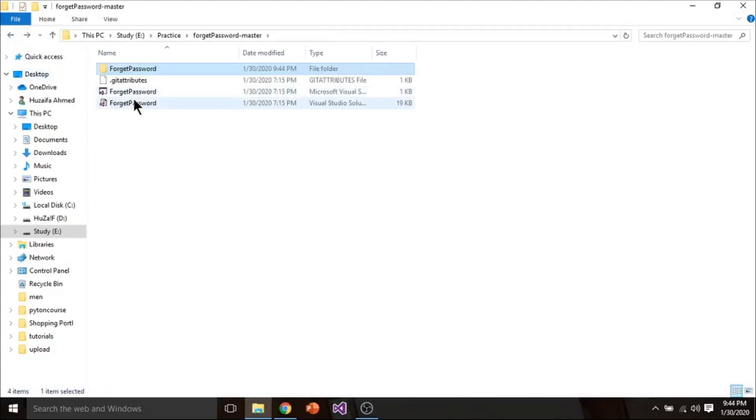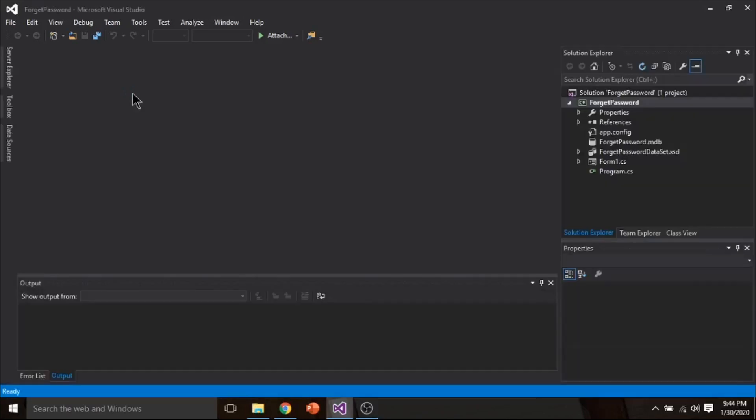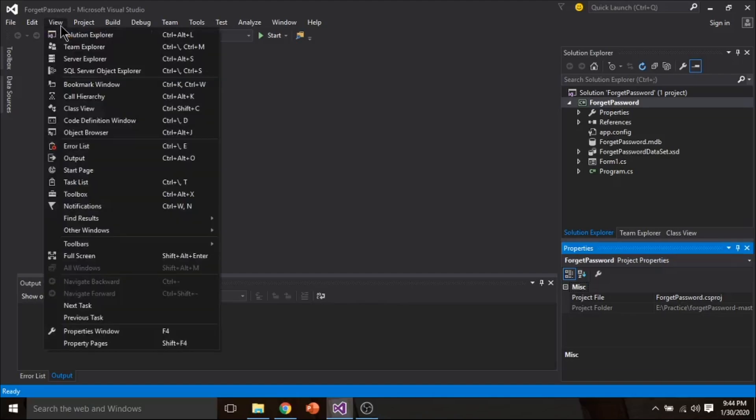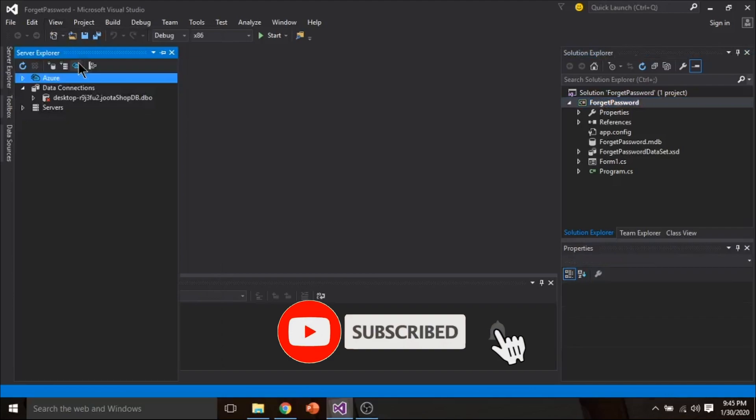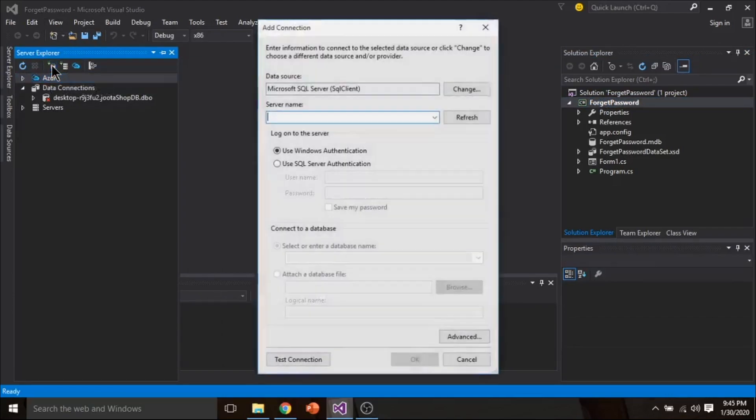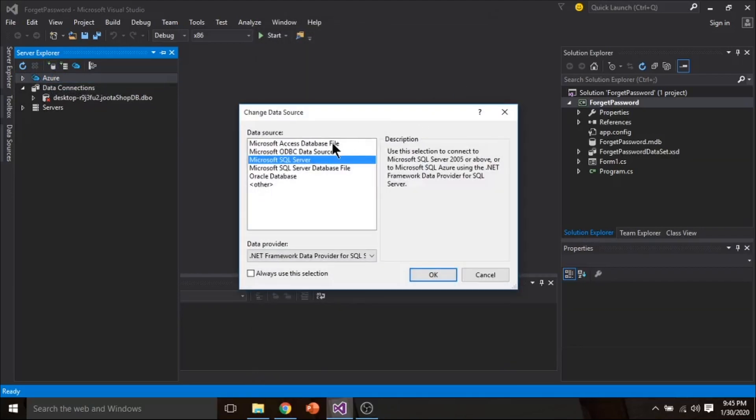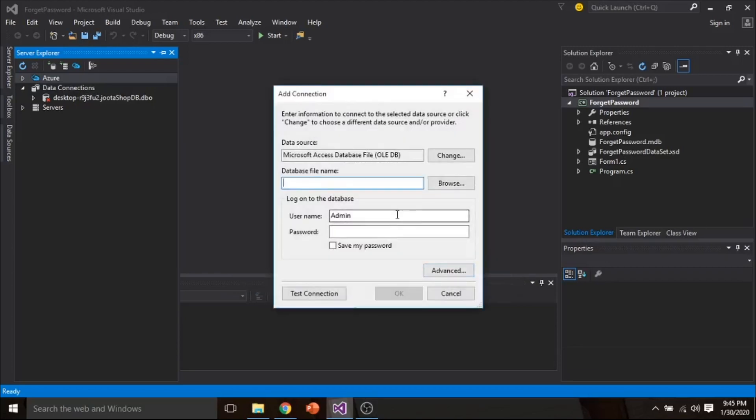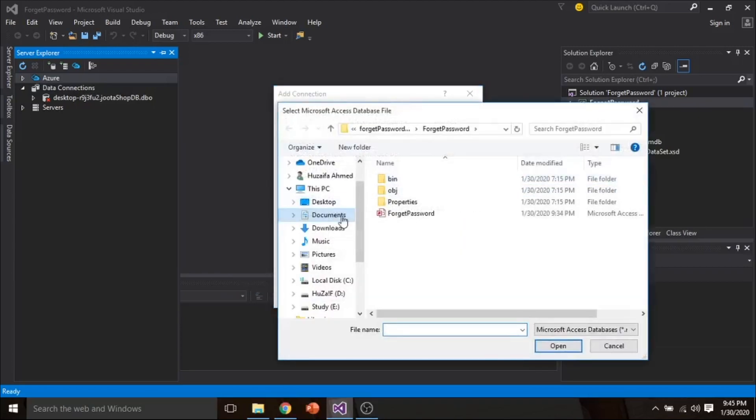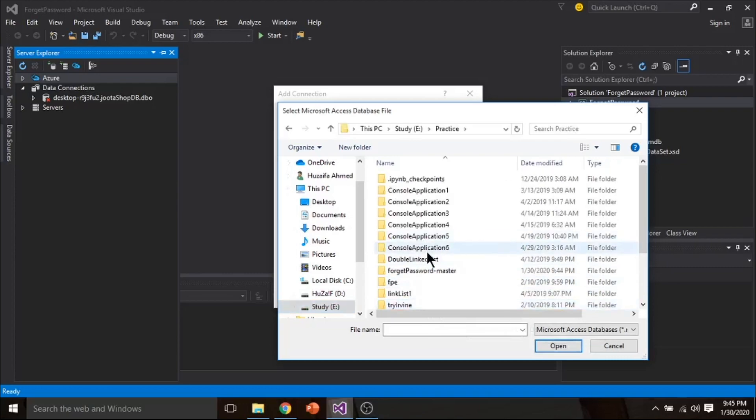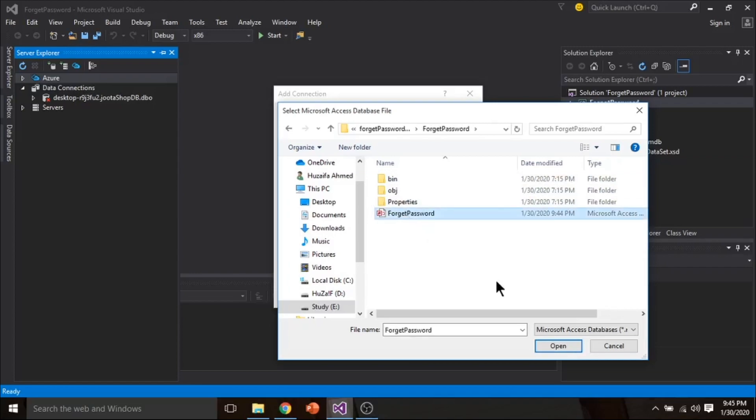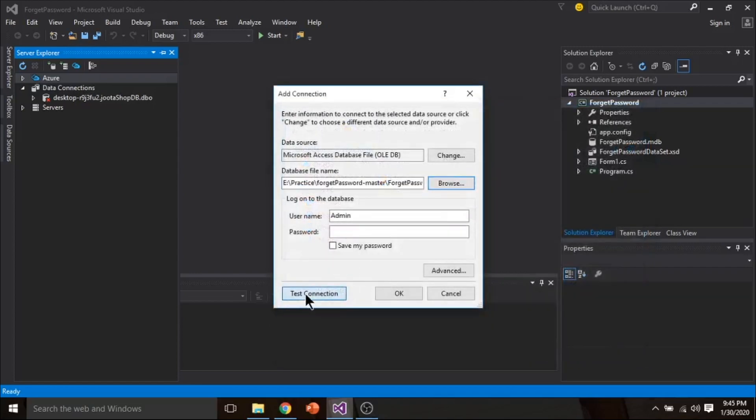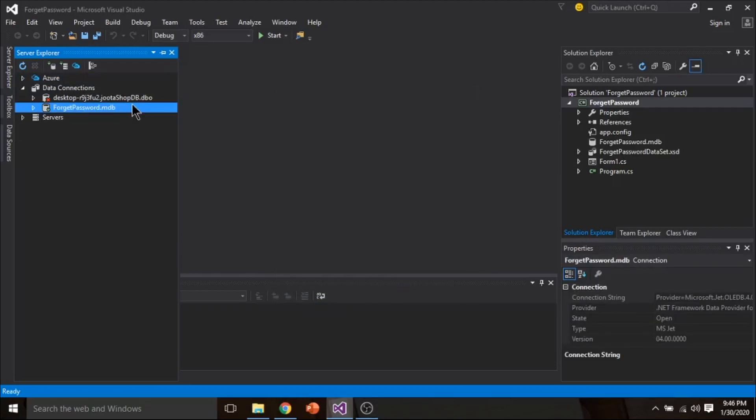Now open your project. In the project first of all connect the database. For that click on View and click on Server Explorer. Click here and change it from Microsoft Office Database. Browse your database in E drive practice this folder. And then select MS Access file. Open it. Click on test connection. Connection has been succeeded. Click OK. Now you have connected your database.